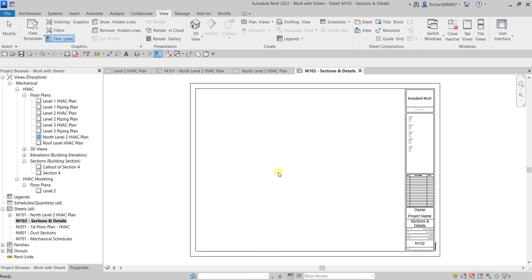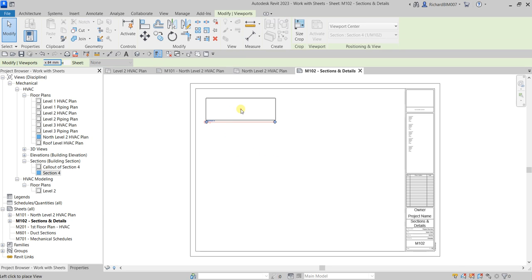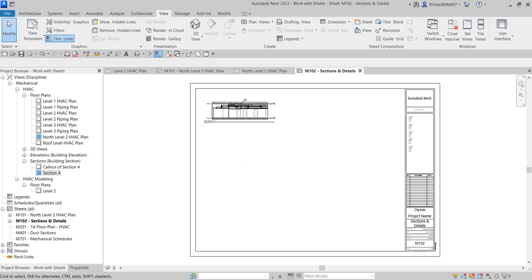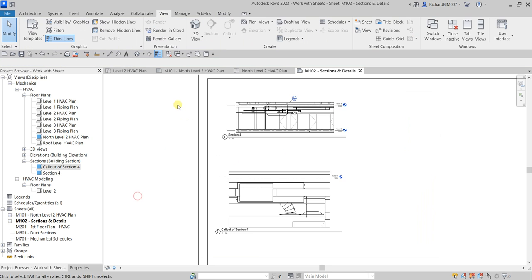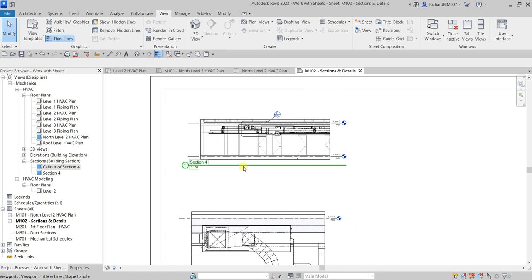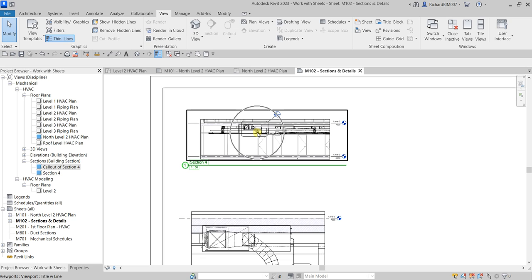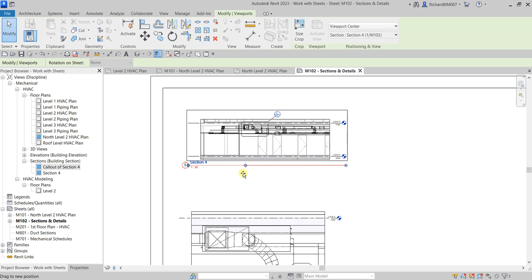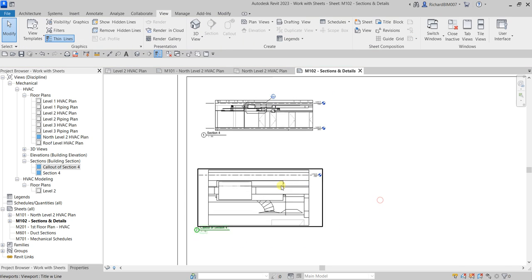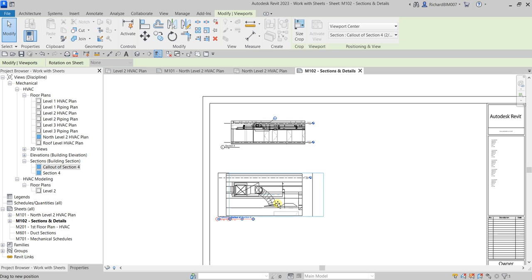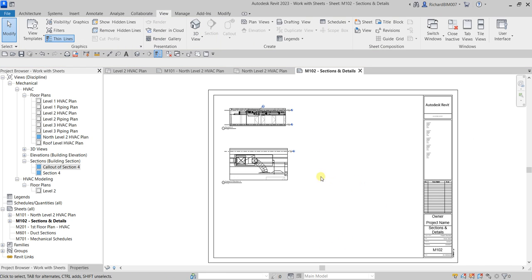Now I'll insert views into the new sheet. I'll drag and drop Section 4 into the title block, then drag and drop the Callout of Section 4 as well. After placing them, I'll resize the view titles — click the viewport, use the blue dot to drag and shorten the title line.